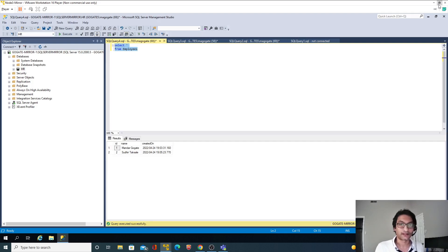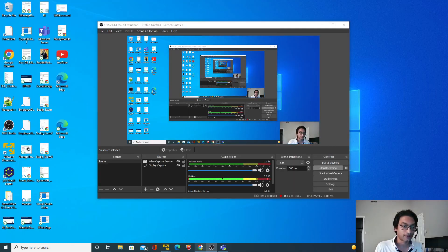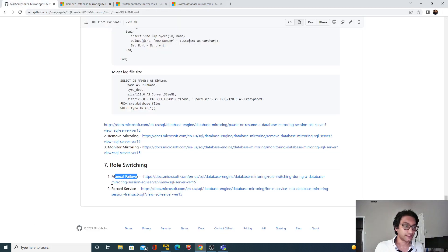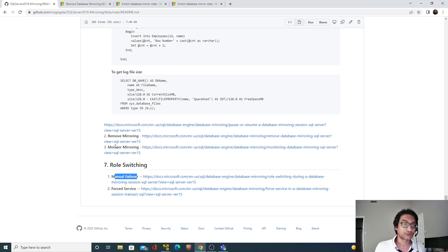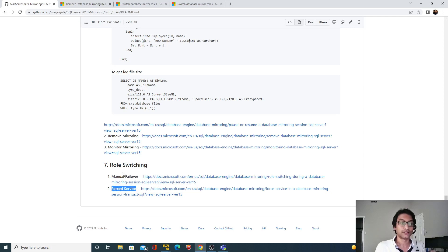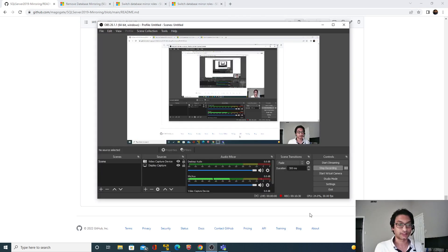In this video we covered how to manually switch over or fail over between the principal and mirrored instances, in both directions. We also saw how to remove database mirroring. In the next video we will see how to perform a forced service, which is also part of role switching.